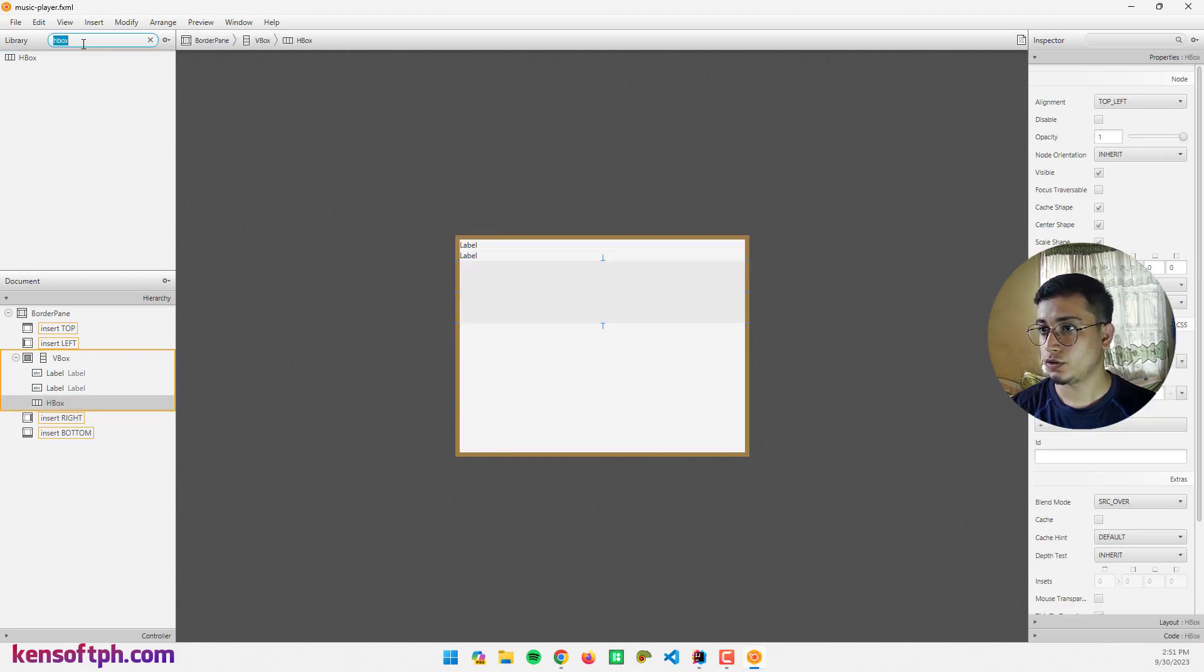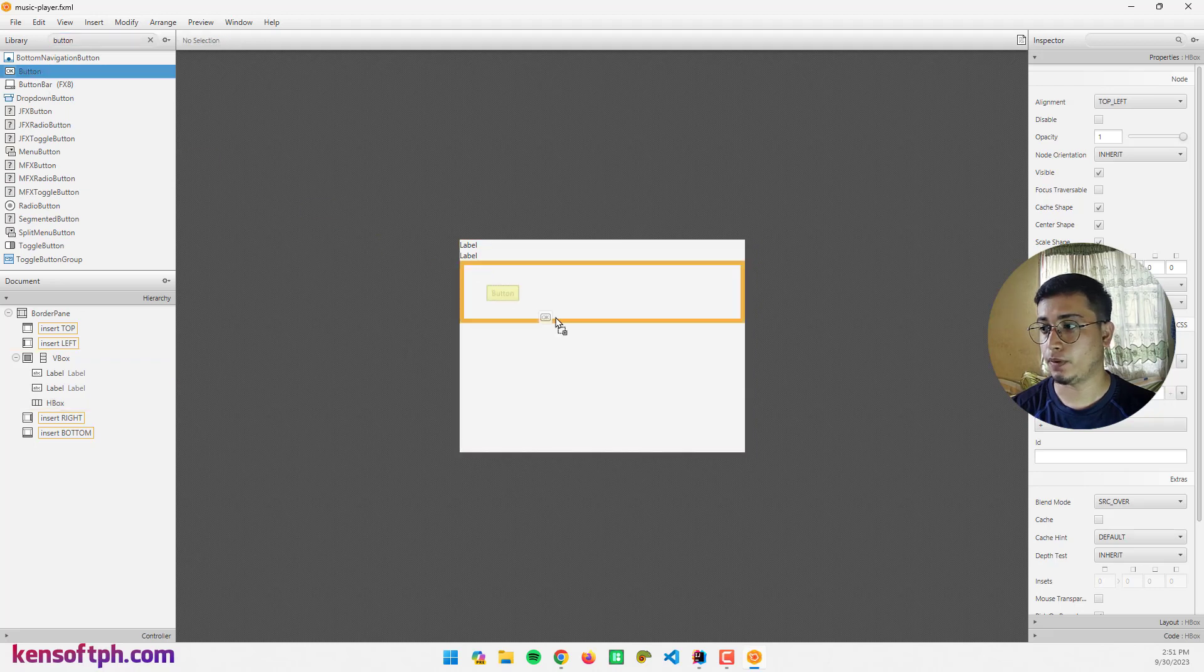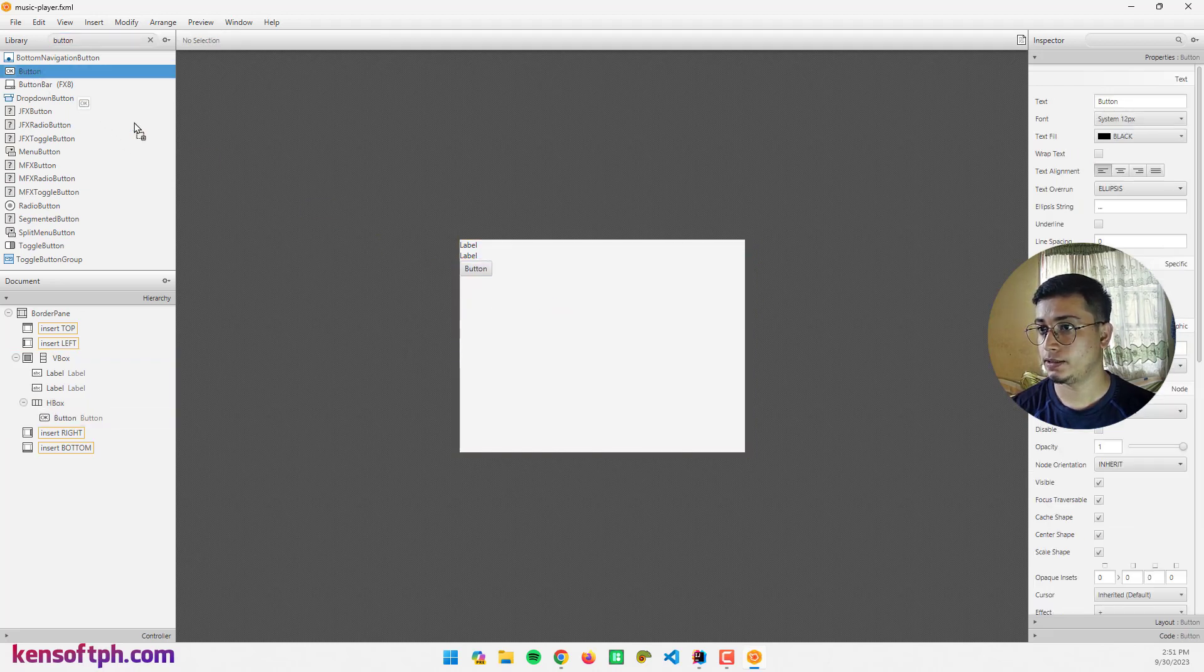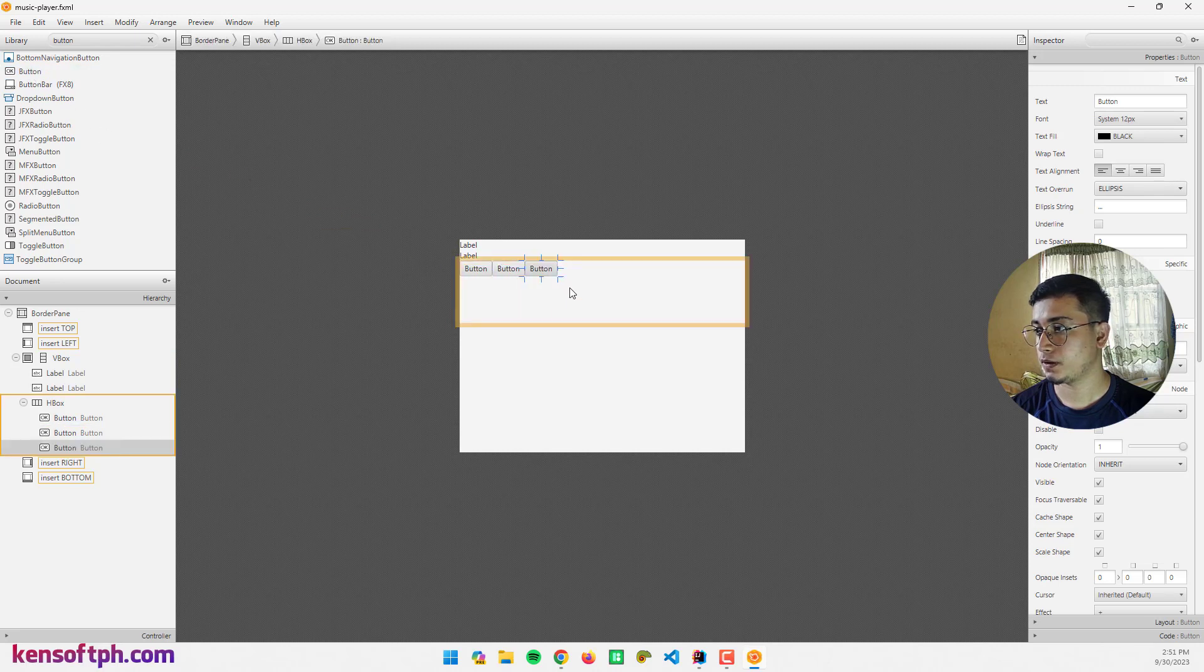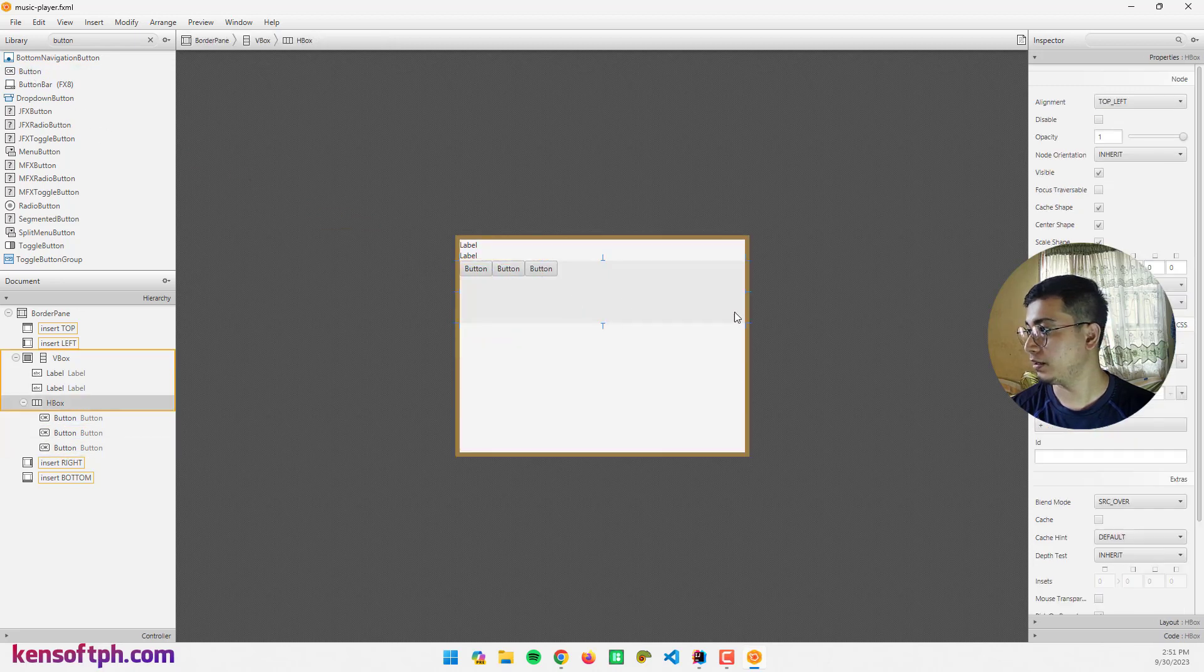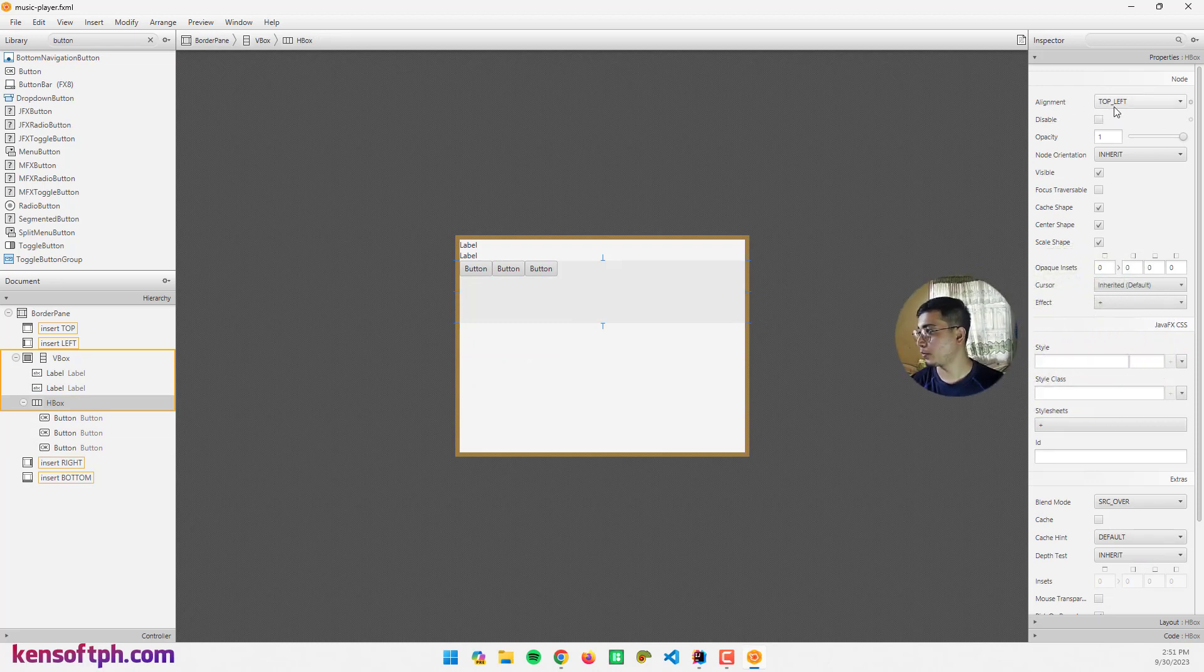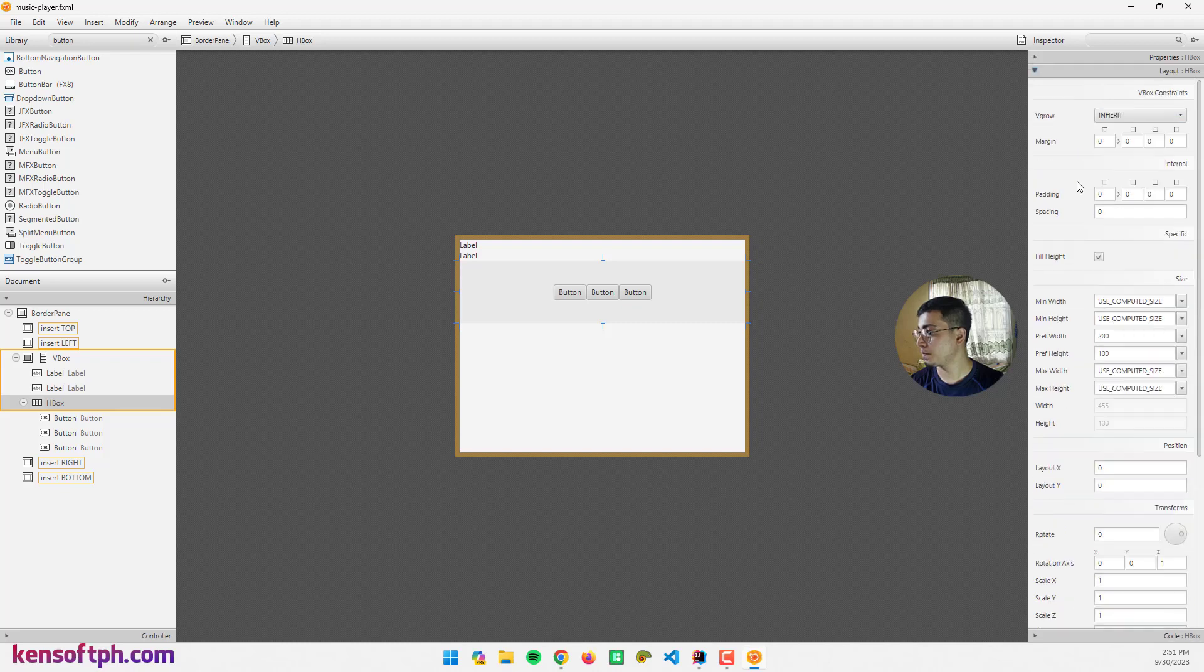I also need an HBox. Three buttons for the play, pause, and stop.